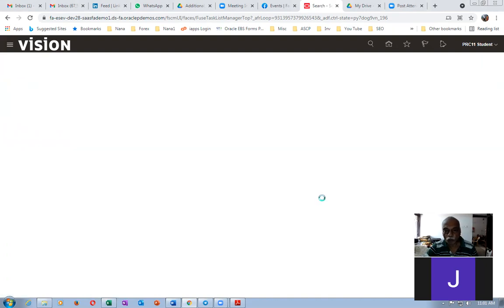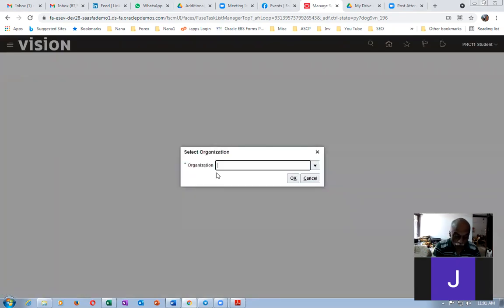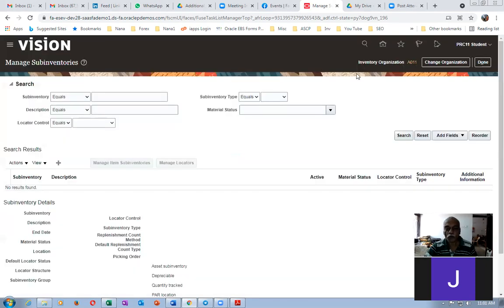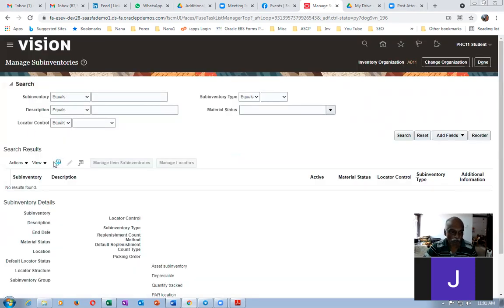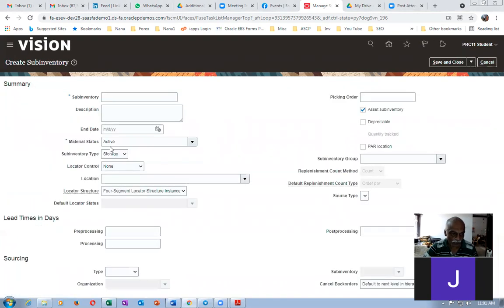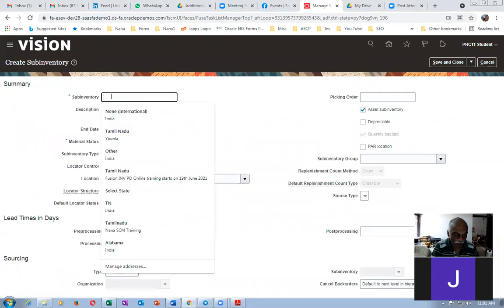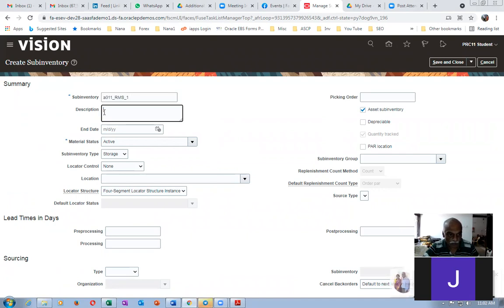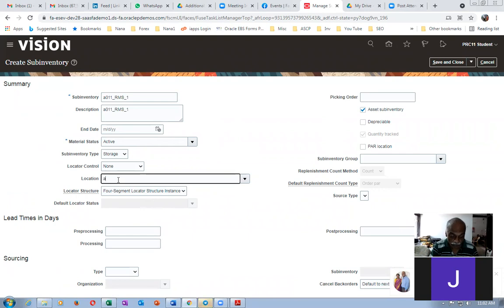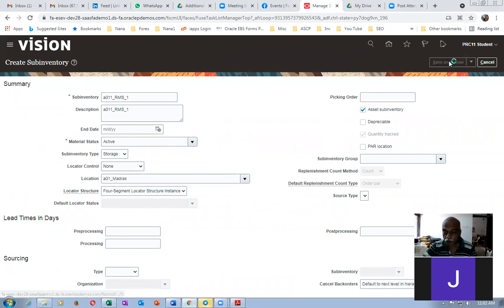Go to Manage Sub-inventories and Locators, then change the org to A011 and click OK. The org will appear. I'll create two RMS sub-inventories. Click Plus and name the first one 'A011_RMS_1'. The location tie is also mandatory — otherwise it will not hold properly. Click on it and then Save and Close.